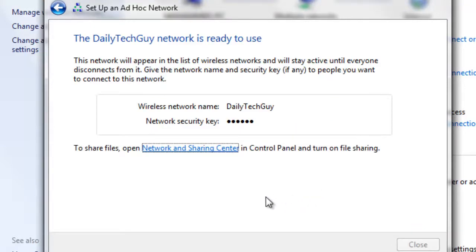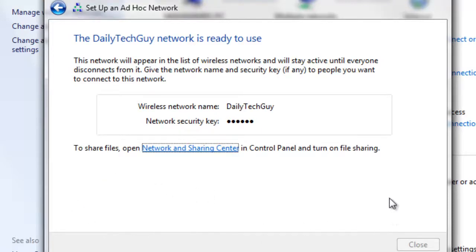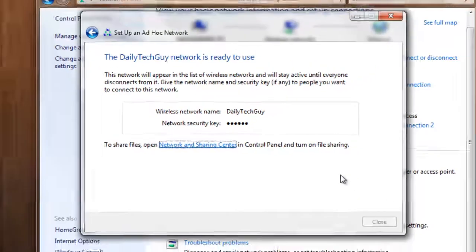On most occasions you'll get a bar saying that you should turn on sharing center. I recommend you do that, otherwise it may not work.